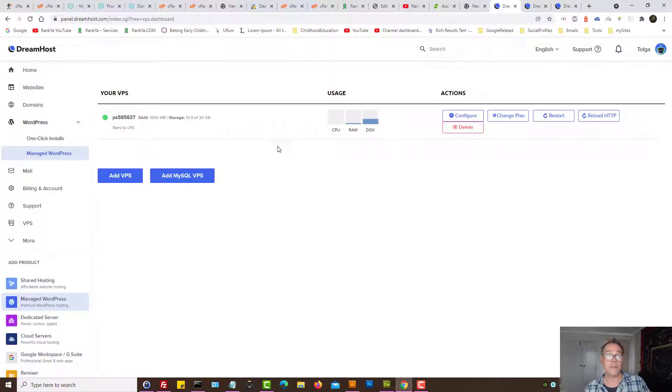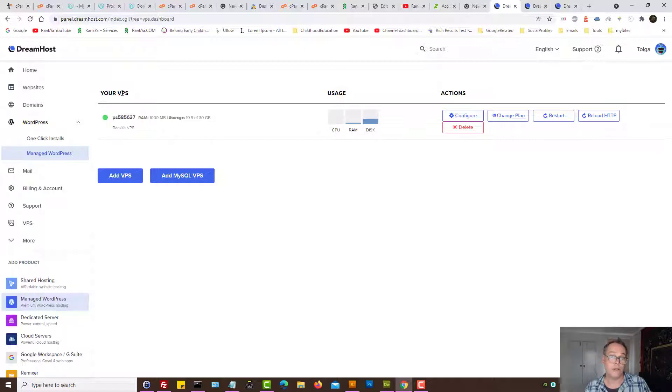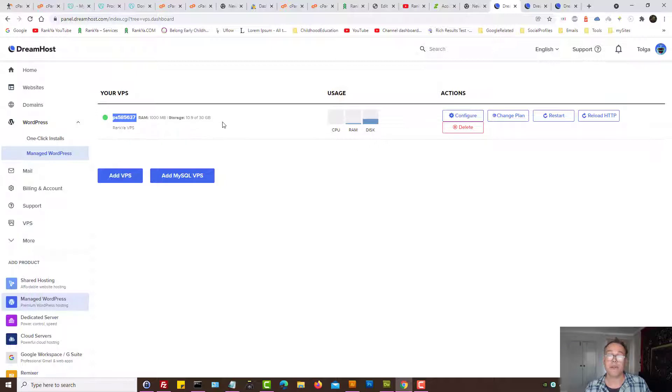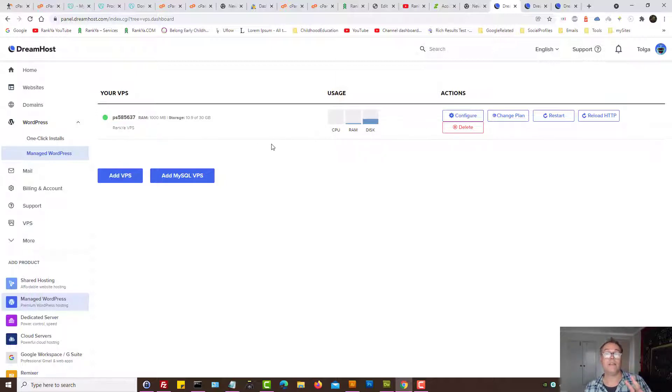I will assume that we're using virtual private server with DreamHost, even though if you're using managed WordPress, shared hosting, and whatnot, the process will be similar. One way or another we need two distinct information.